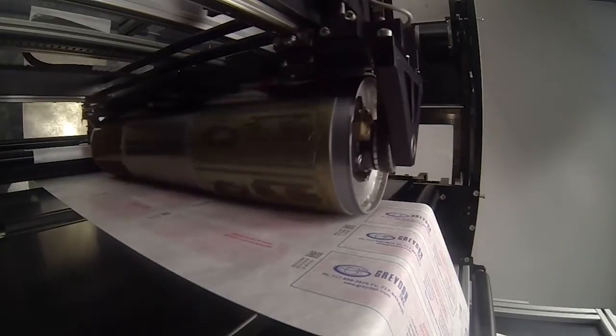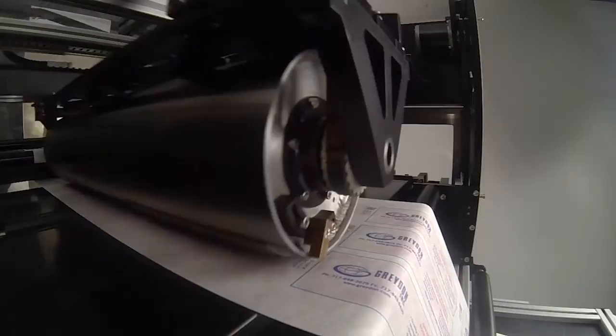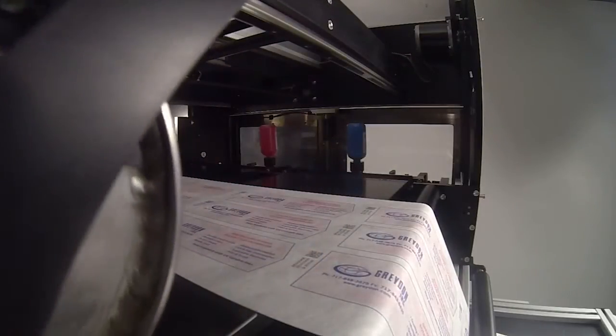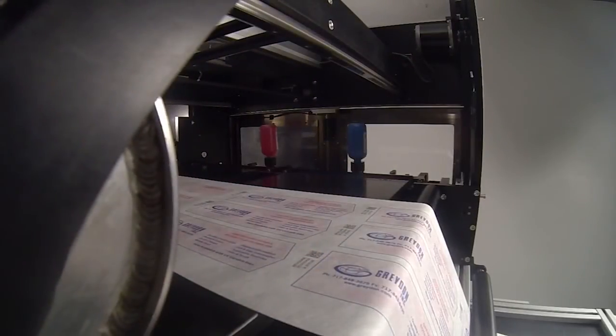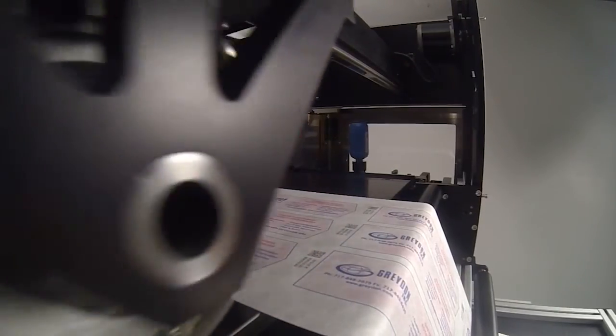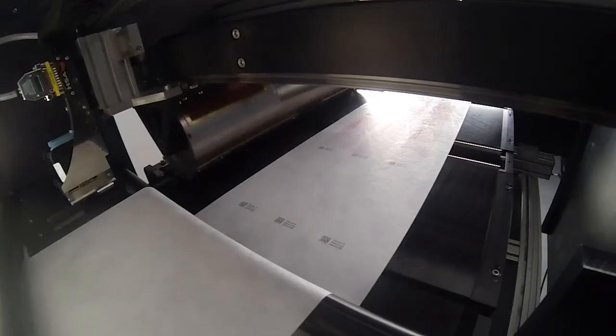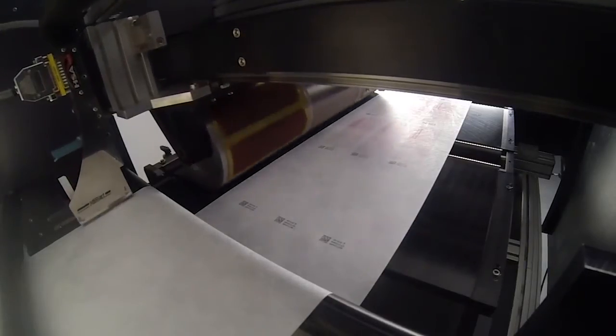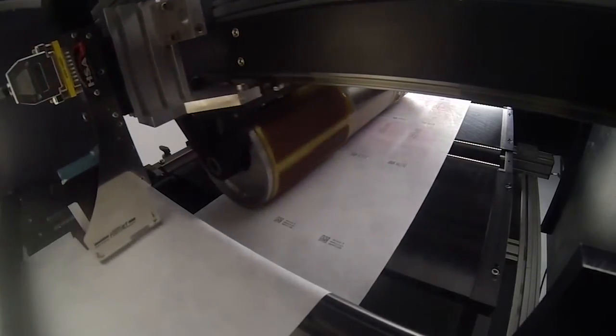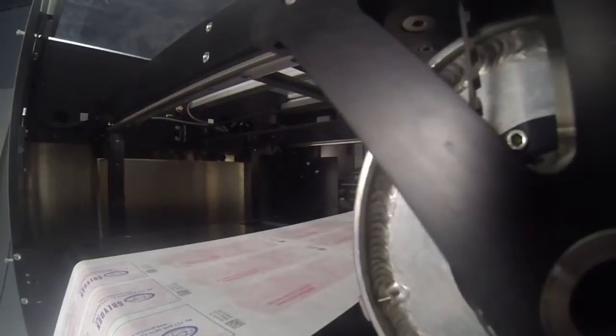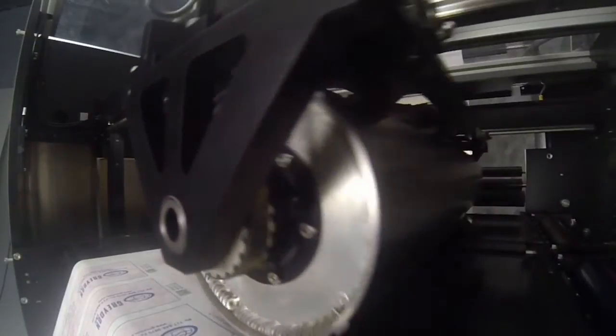On an intermittent form fill and seal packaging machine, it is much better to print during the dwell as opposed to the move time. Besides tighter registration, the printer can work at one half the RPMs. This results in less wear and tear on the printer.